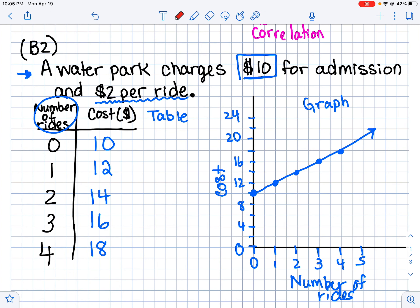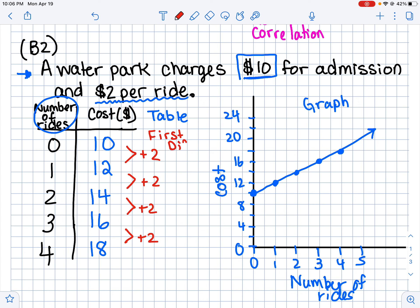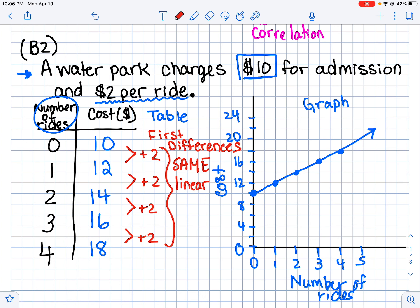We can see the cost is increasing by two dollars every time. We call these the first differences. If the first differences are all the same, we know it's going to be a linear relationship, meaning it will make a perfectly straight line. If the first differences are not the same, then it's not going to make a straight line — it's non-linear.